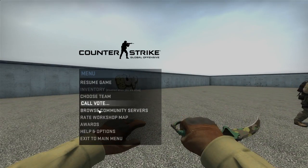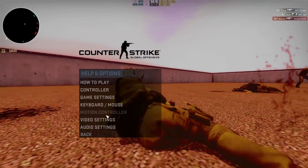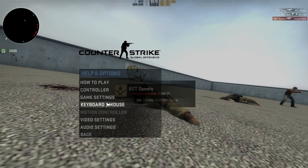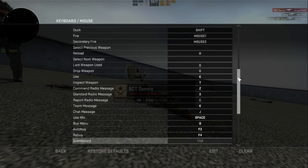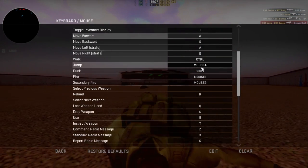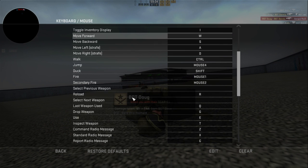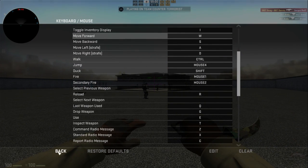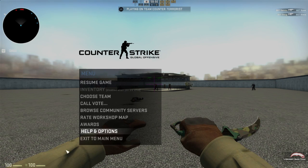One more thing — over here in Options, Game Settings, you can see that jump is bound to mouse 4, not spacebar. That's the only additional thing you need to do if you're doing it with a mouse — or you can obviously bind it to whatever button you want. Thanks for watching guys, see you next time.